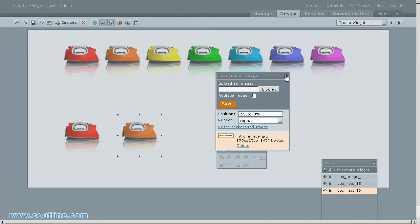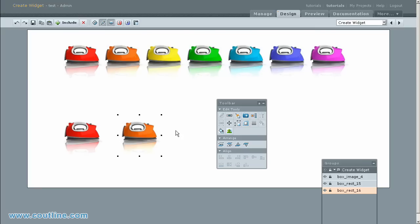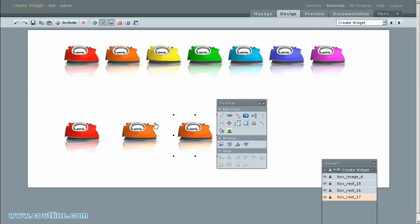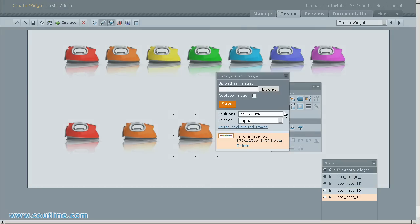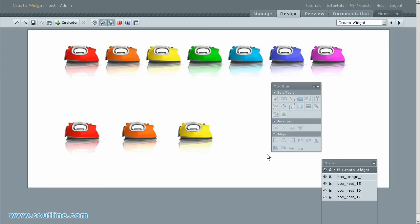Ctrl-C copies object. Ctrl-Shift-V pastes it in the same coordinate. Move the copied object. Change the value of background position to minus 250 pixels and 0 pixels. Look at the changes in the background position.